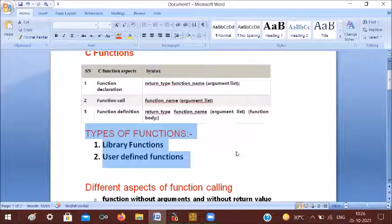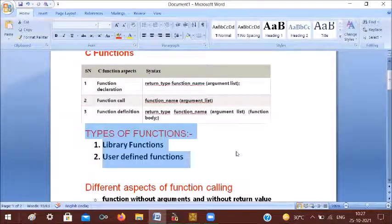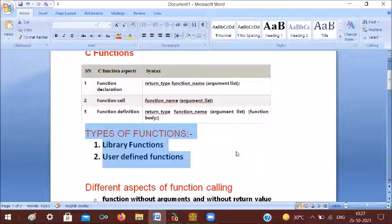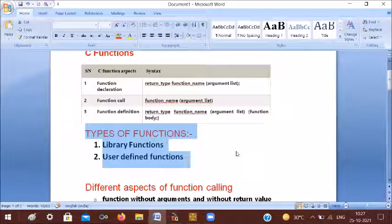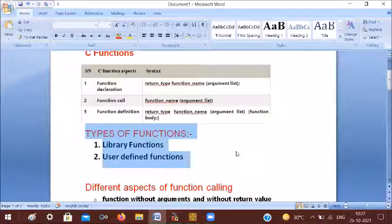In C programming, the header files provide library functions. Printf, scanf, and a number of default C programming functions are library functions.